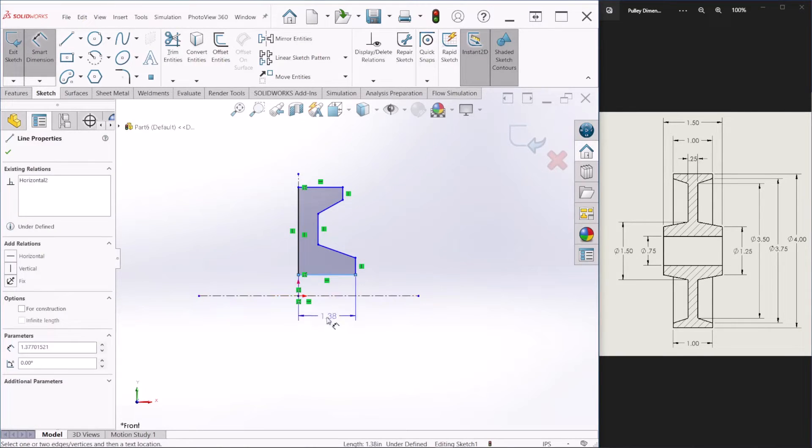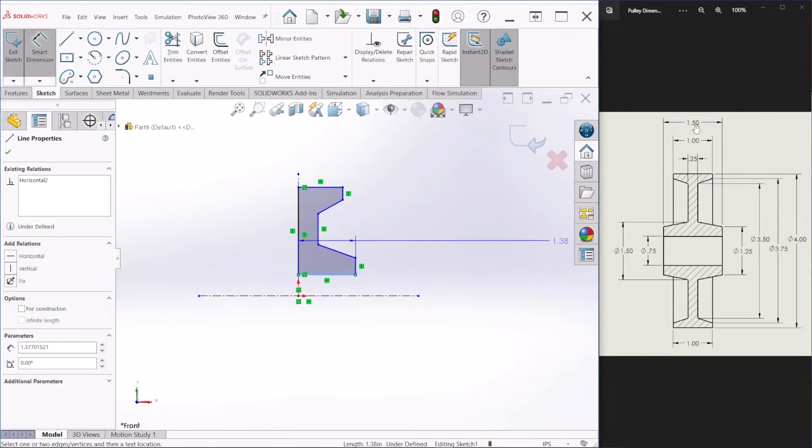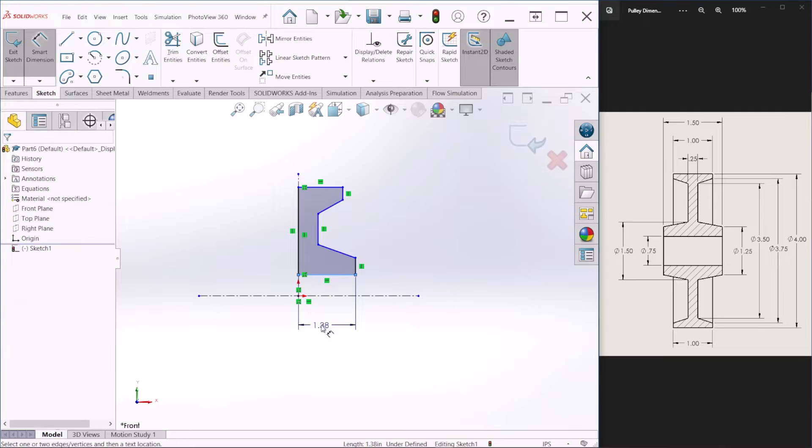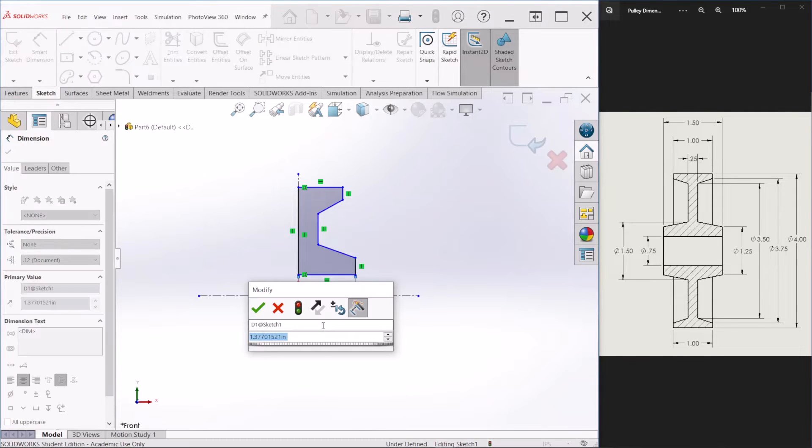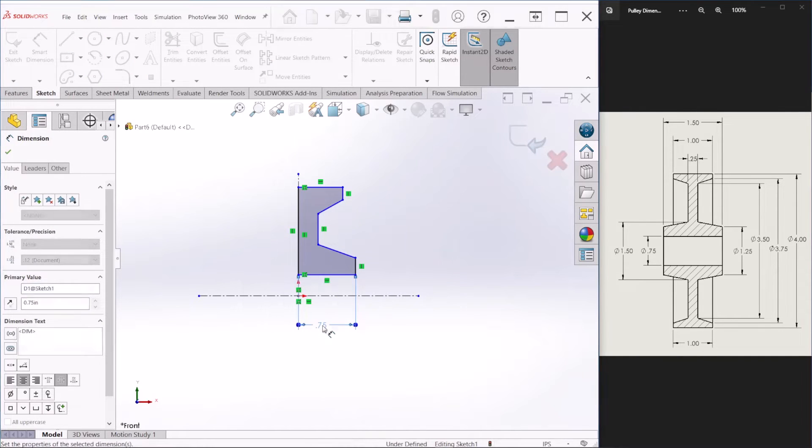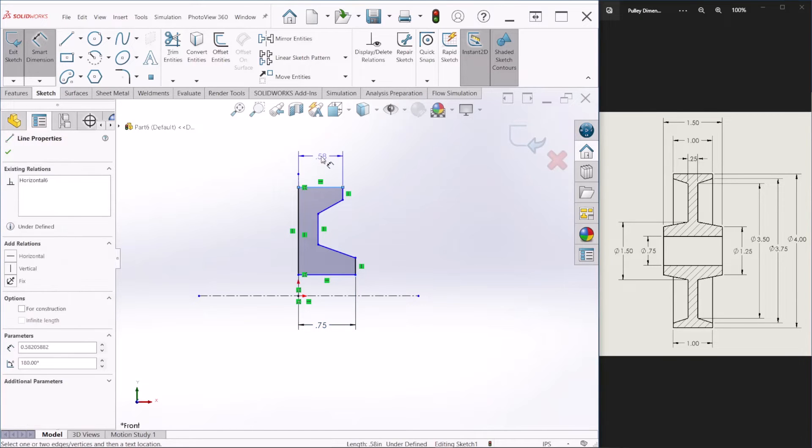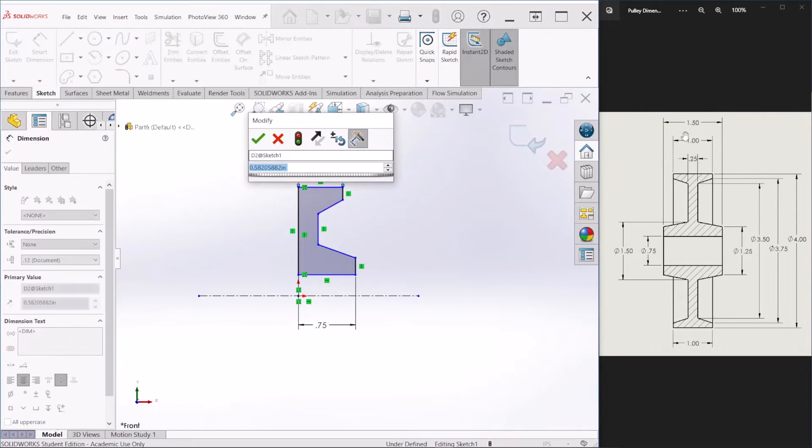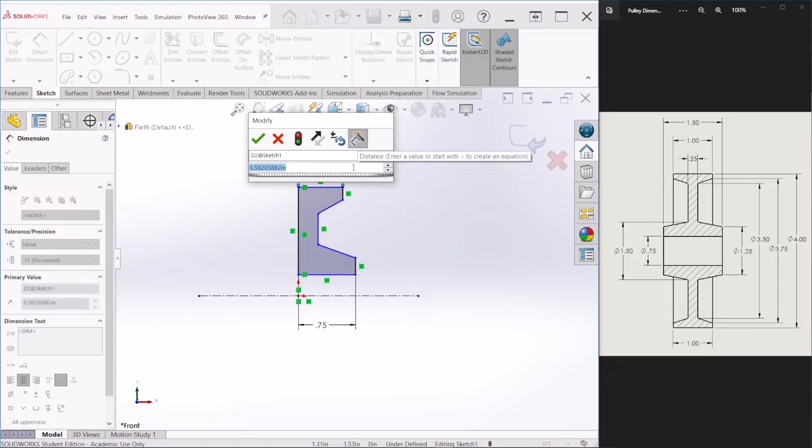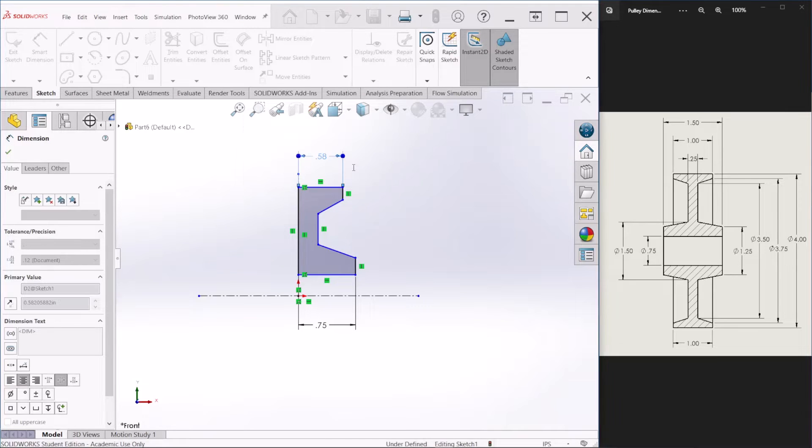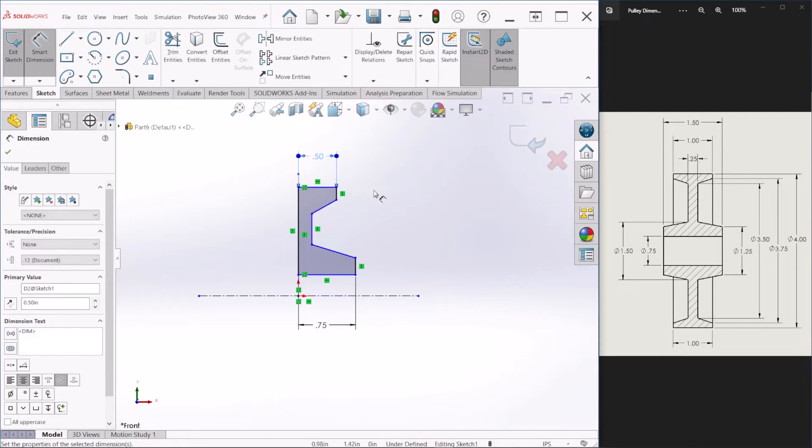This dimension here, since this is 150, this has to be 0.75, three quarters of an inch. And the upper section is, this is one inch. So we'll make this 0.5, half an inch.